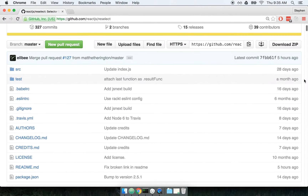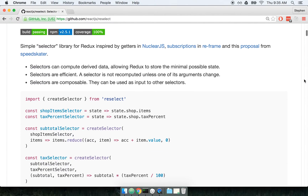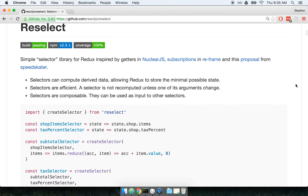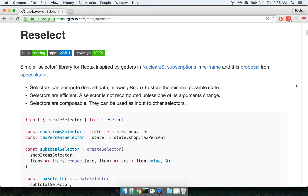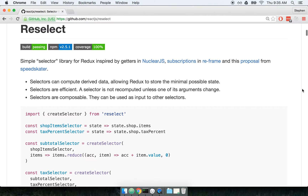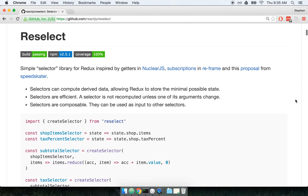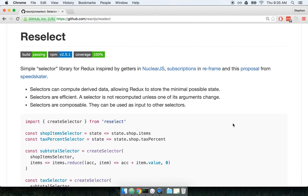Reselect is used to compute derived or calculated state for Redux projects. That doesn't really make a lot of sense as a definition — this is one of those libraries where it makes a lot of sense to work through a little bit of an example ahead of time. So let's talk about the example we'll be working through and how Reselect is going to help us out.